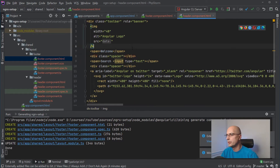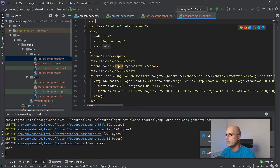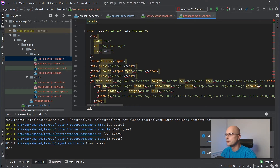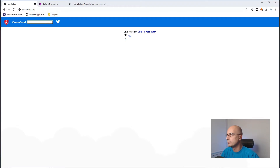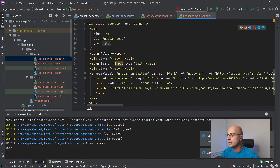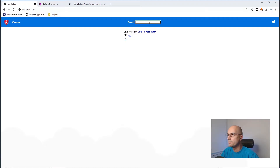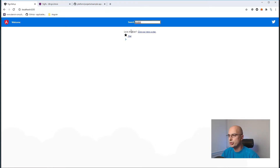The search field is now in our header. What we want to do is: when the user types something into the search field, that information from the layout module should be shared with another module that will list products. We won't build out the products fully — we'll just show how information sharing works with NGRX. So let's make our products module.